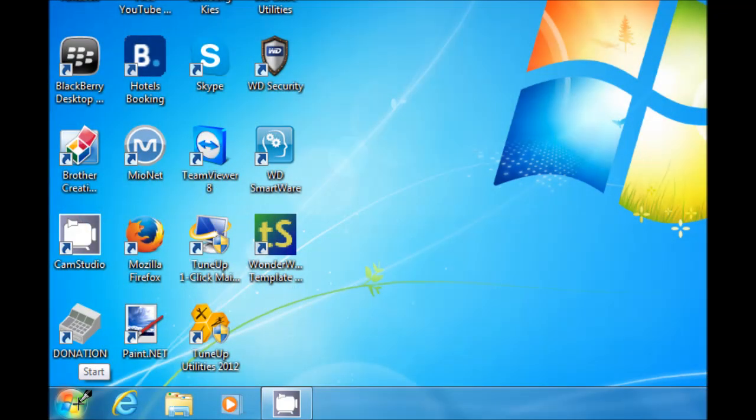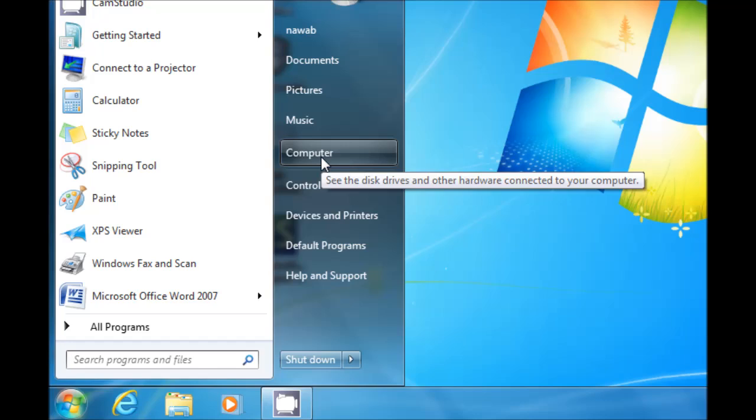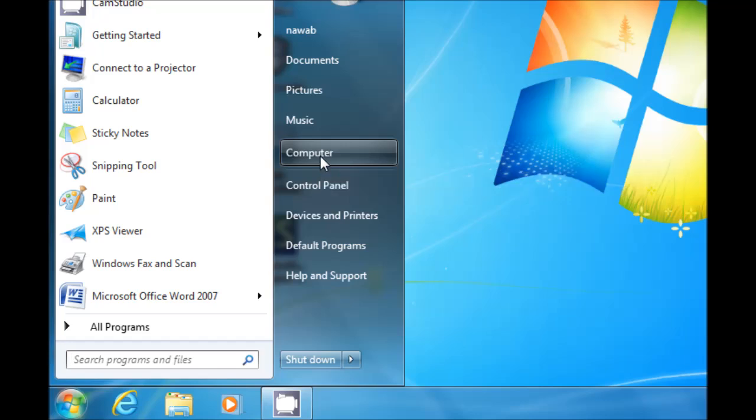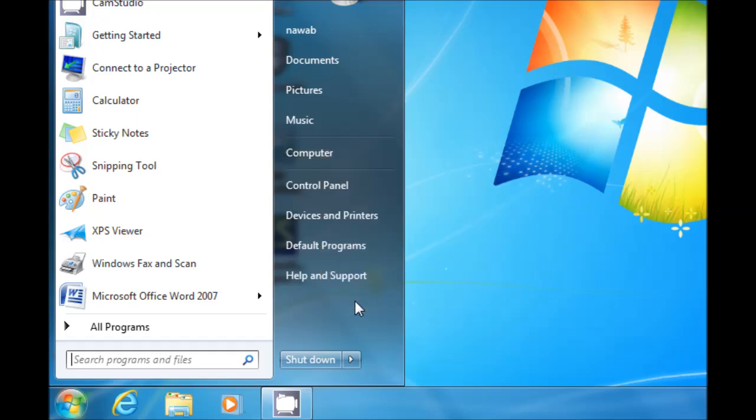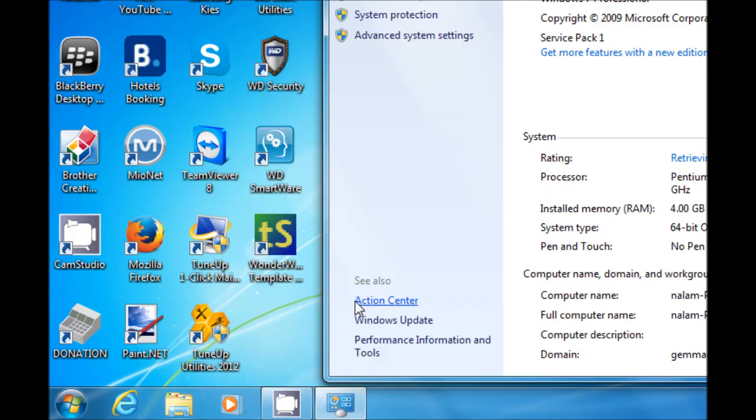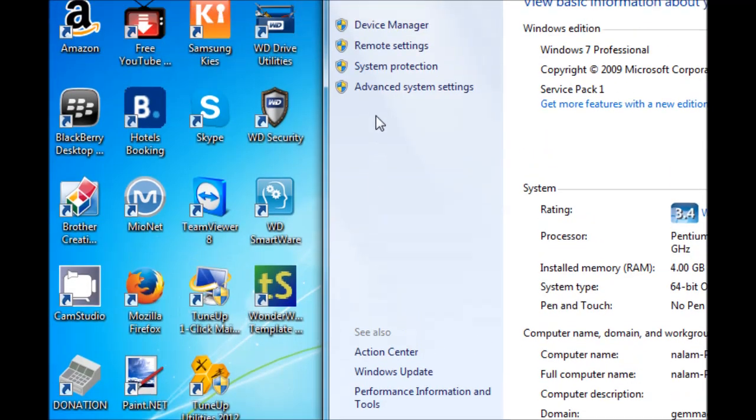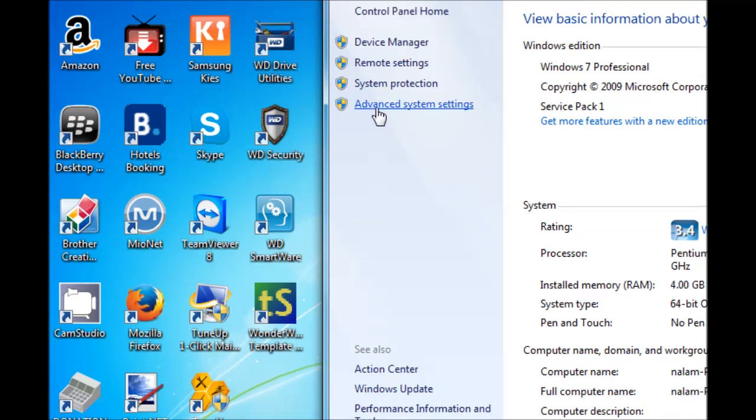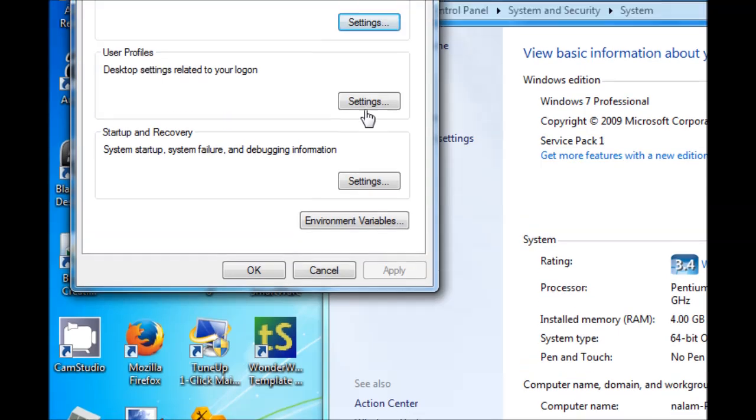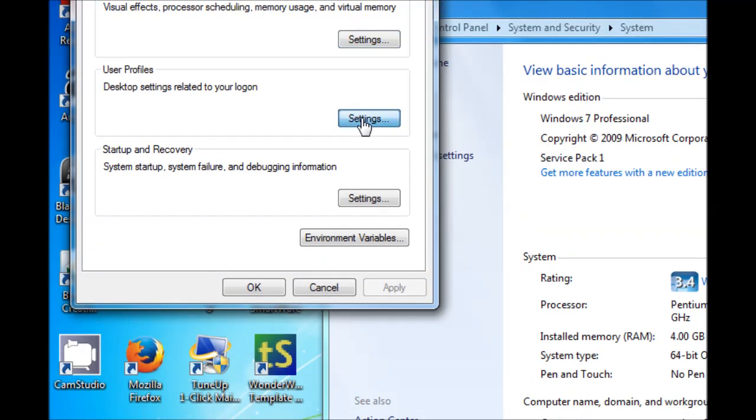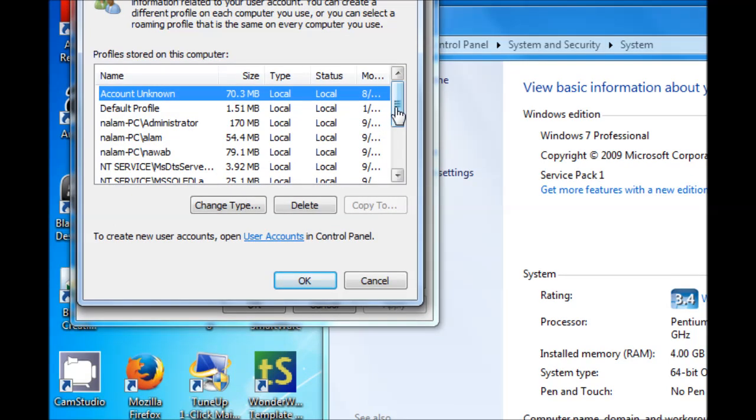In this video we are going to guide you on how to delete a Windows 7 user profile. Go to Computer from the Start menu, right click on that, select Properties, and select Advanced System Settings. Click User Profiles Settings.